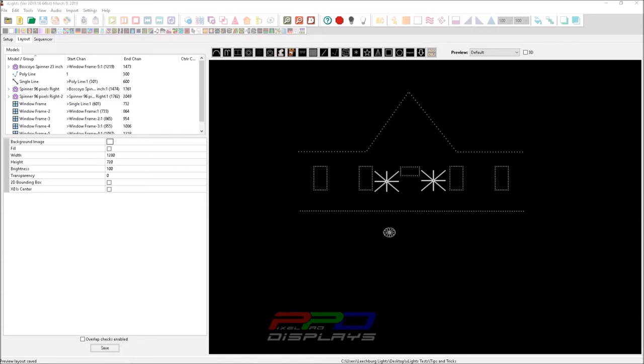So folks, we're continuing. This is going to be part three of our layout build series that we've kind of started out with. And I know I'm doing my own kind of display.